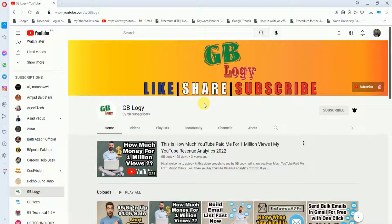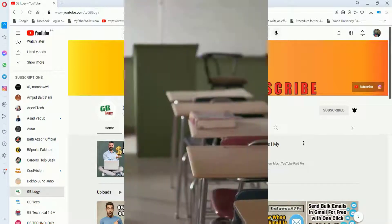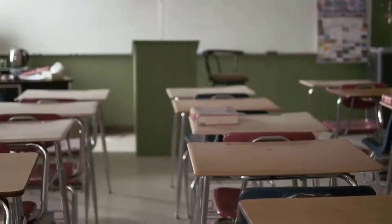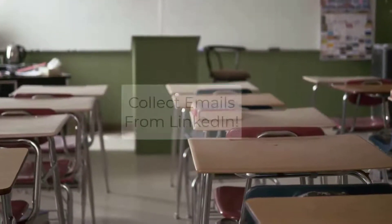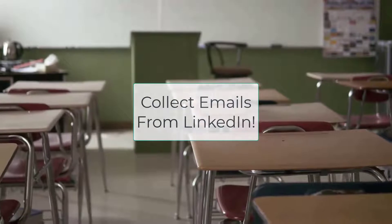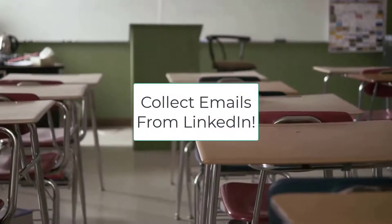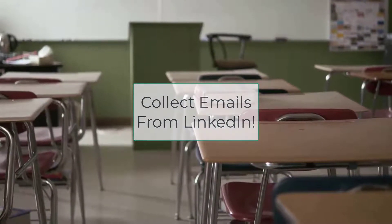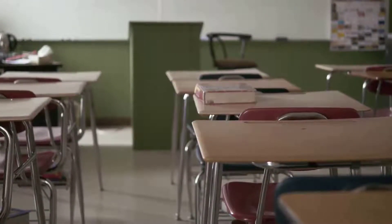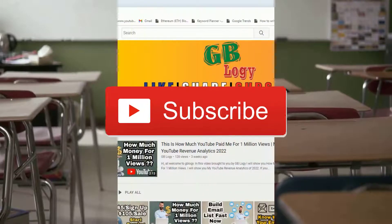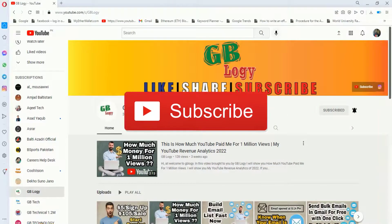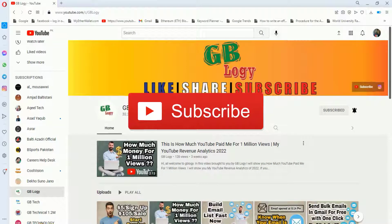Hey guys, welcome to another video. In this video I will show you how you can get all the details of a LinkedIn profile like their email, work experience, and all other stuff. If you are new to this channel, please consider subscribing. Now without further delays, let's get started.